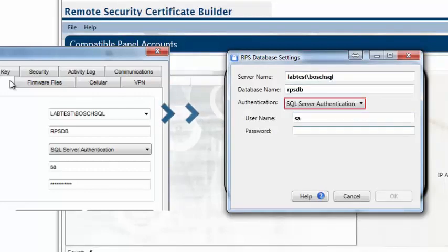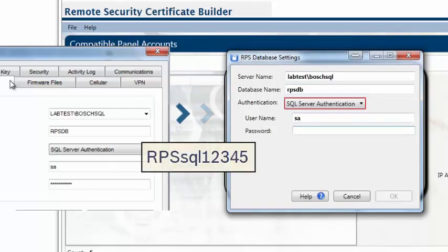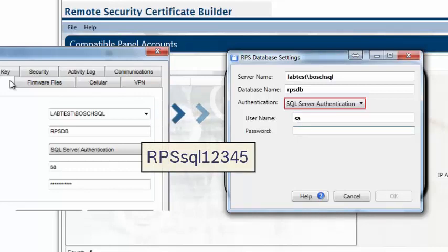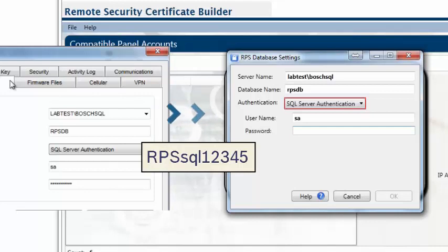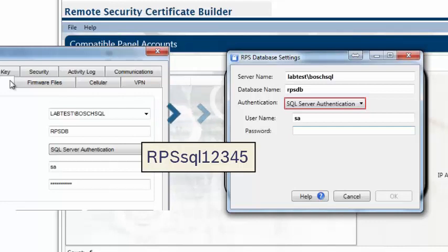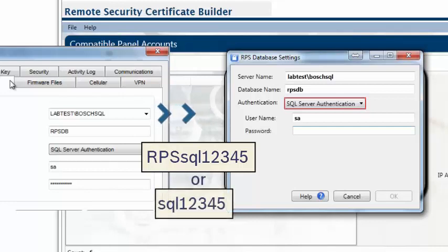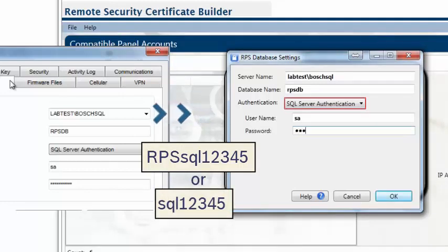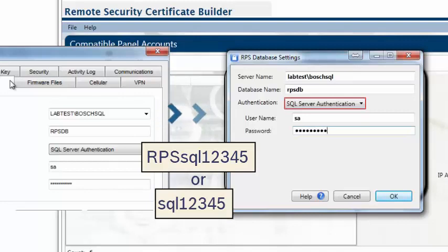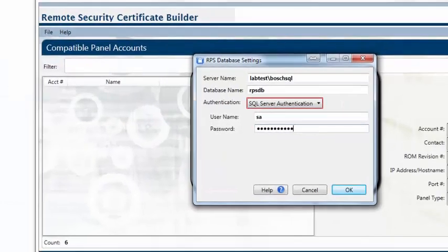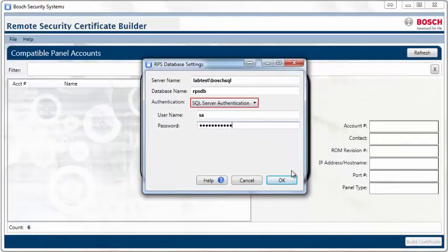The default password is capital RPS, lowercase sql12345. Previously upgraded versions of RPS may be using lowercase sql12345. Once completed, click OK to save your changes.